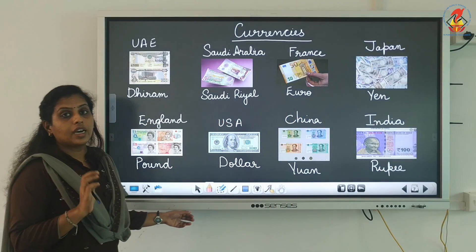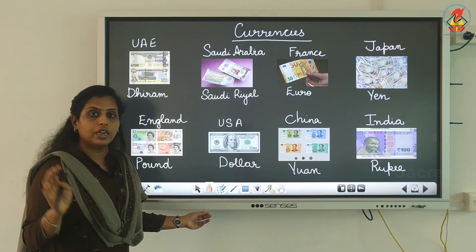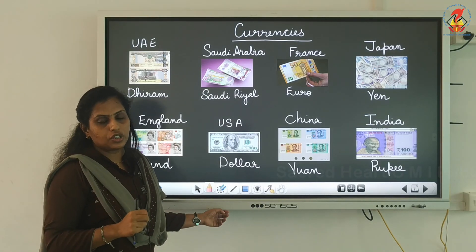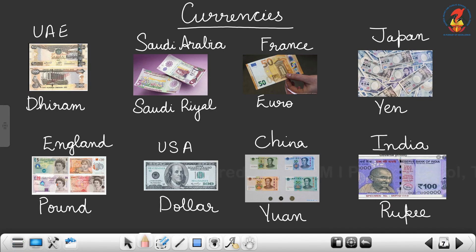Now let us learn about currencies of different countries. In UAE, the currency is called Dirham. In Saudi Arabia, it is called Saudi Riyal. In France, it is Euro. In Japan, it is Yen. In England, it is Pound. In the USA, it is Dollar. In China, it is Yuan.